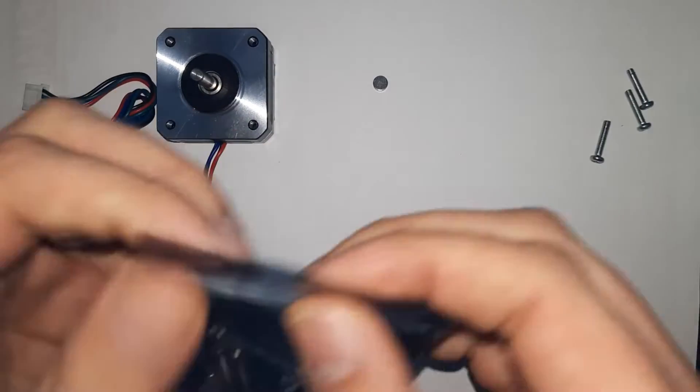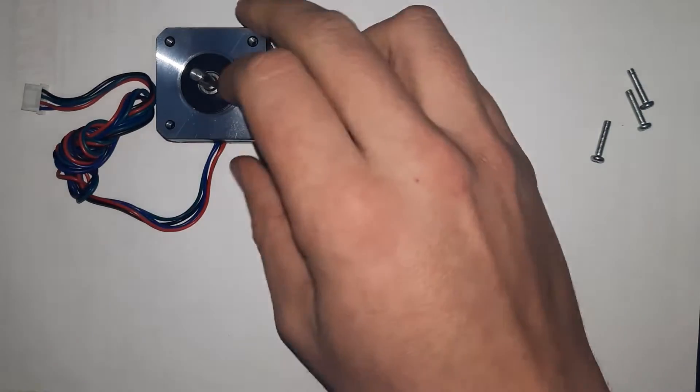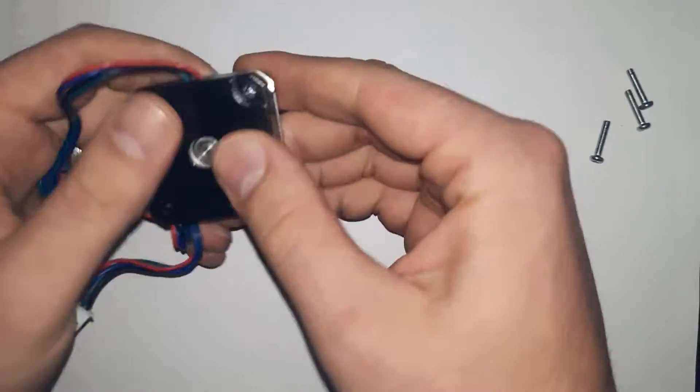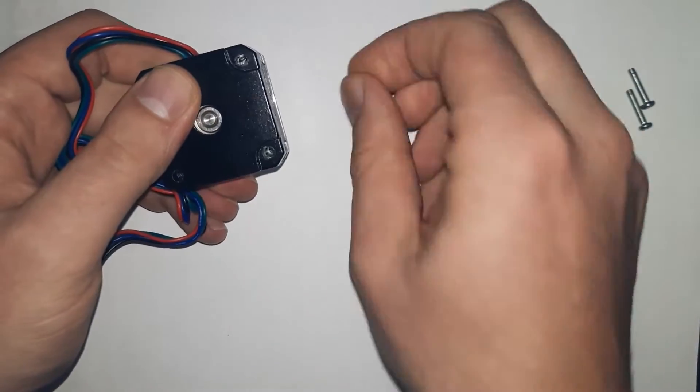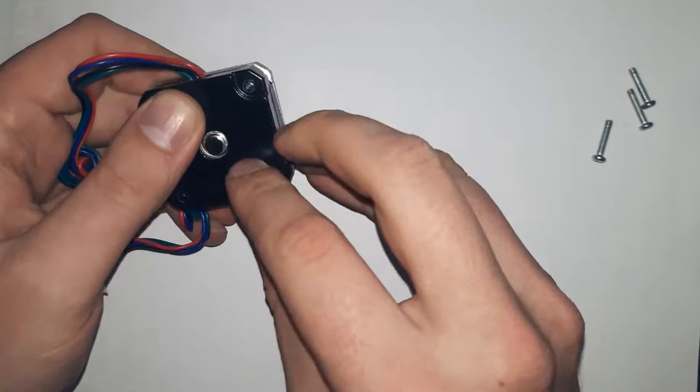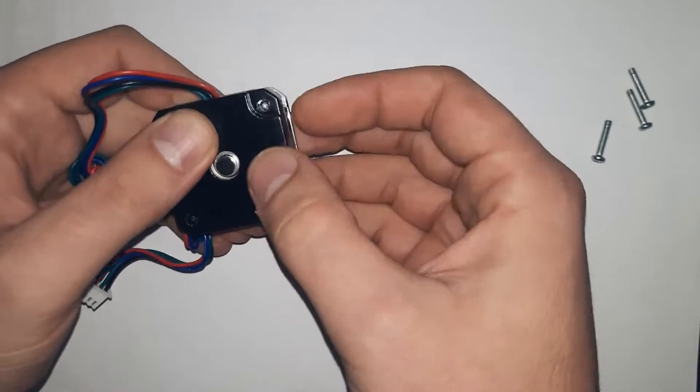Use the magnet that came in this ziplock. Don't be like me, use the super glue to secure it on the motor shaft.